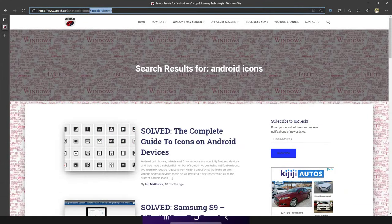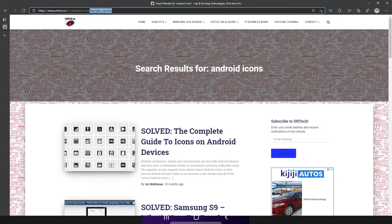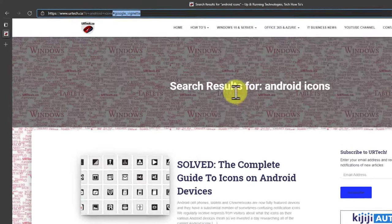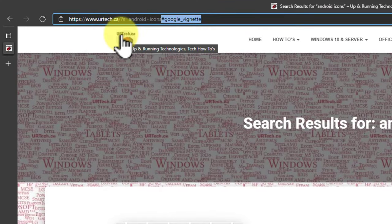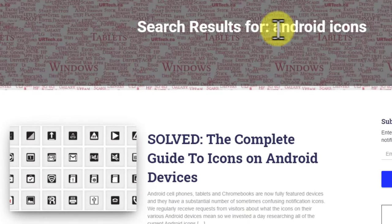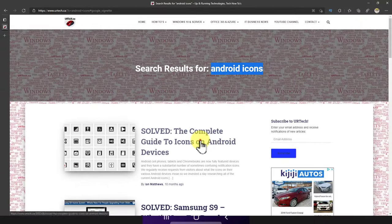Good day! Are you trying to figure out what an icon on your Android phone means? We have what we've called the complete guide to Android icons, and we also have a few tips that will help here. If you're interested, just go to urtech.ca and do a search for Android icons.